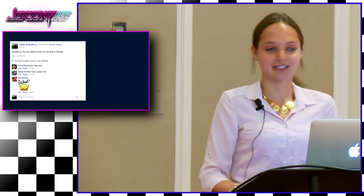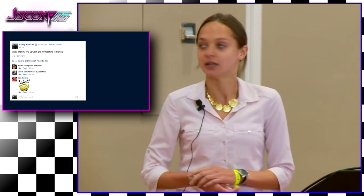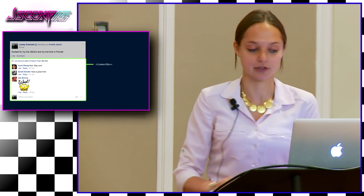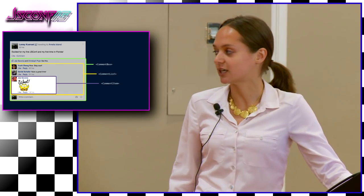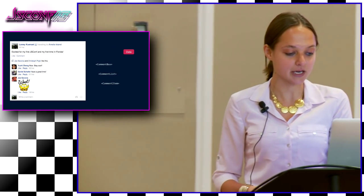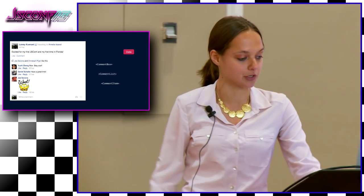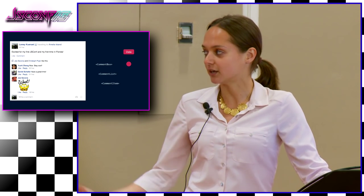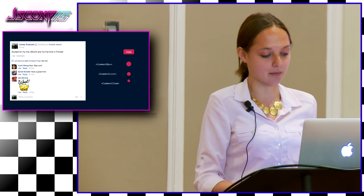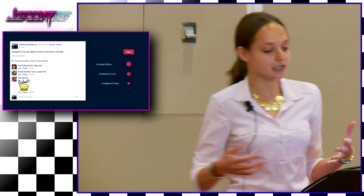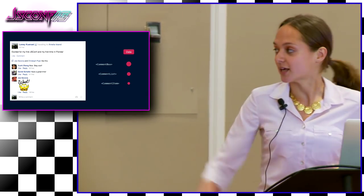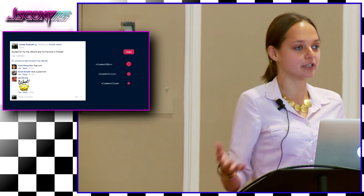Consider introducing sticker comments, which we actually did last fall. In this part of the application, our component tree consists of a comment box containing a comment list, which contains a series of comment items. Data comes from the server and gets passed down through the tree: comment box gets some data, passes a subset to comment list, which passes subsets to each comment item. Every component must be aware of the data its children need, and the server endpoint must know every component's requirements.